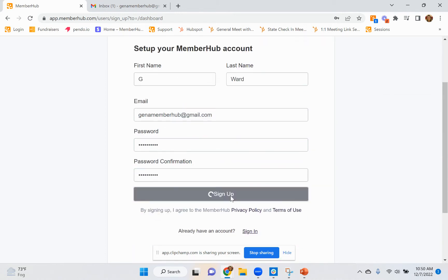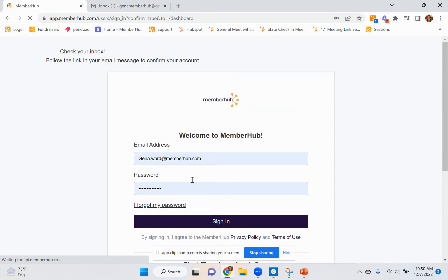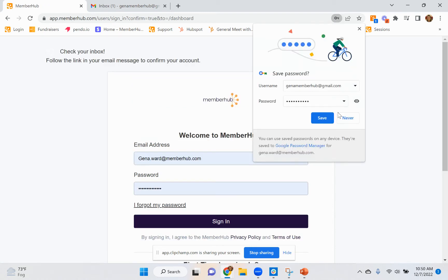Once you've put in that information, you're going to click sign up and you're going to receive an email.